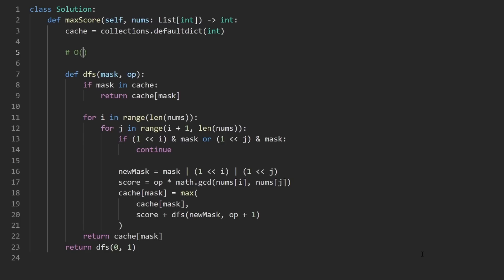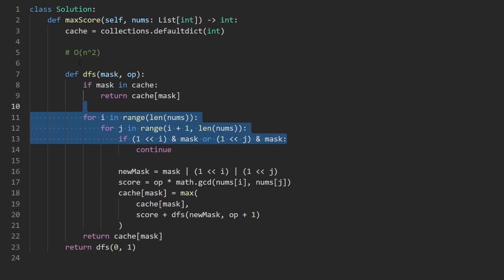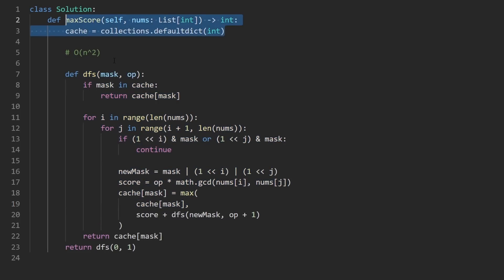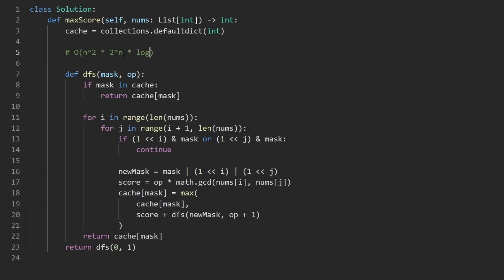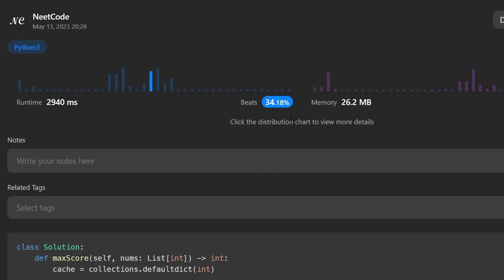The time complexity is N² for the nested for loops, and we solve 2^N sub-problems, each with a GCD cost of log M where M is the max integer in the array. We call DFS with mask=0 and op=1 to start. Running this confirms it works and is pretty efficient. If you found this helpful, please like and subscribe. If you're preparing for coding interviews, check out neatcode.io — it has a ton of free resources to help you prepare. Thanks for watching!